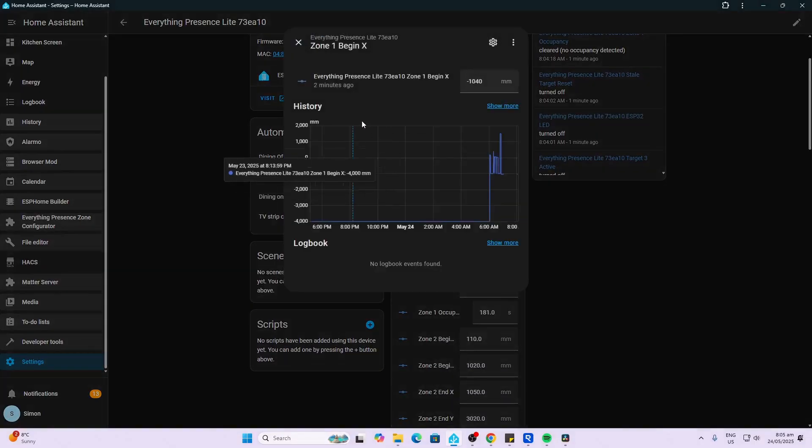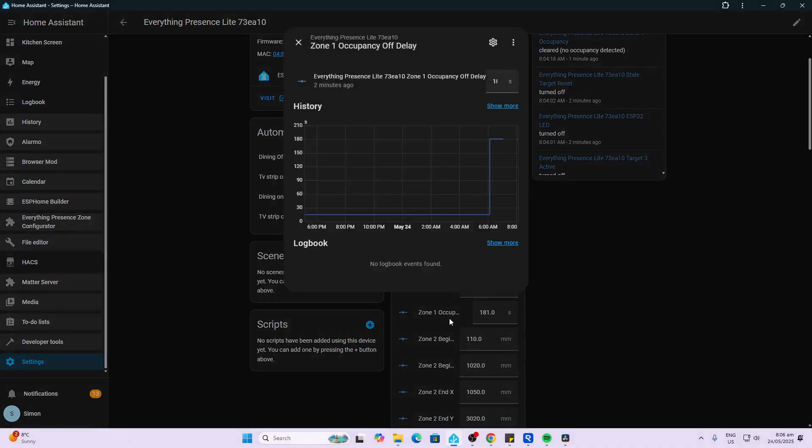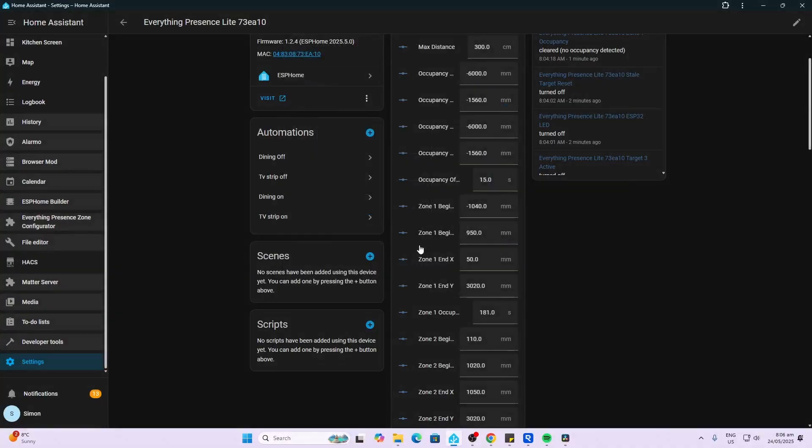Then we have the zones, so it starts off with a zone X and a Y. This is where we set our different zones for detection within the system. We also have an occupancy delay, so this is where we can say to it even if it stops measuring, just delay until you switch the device off. That's quite useful having in there.